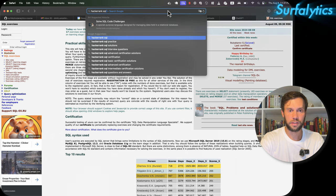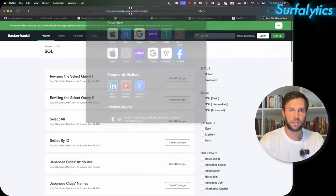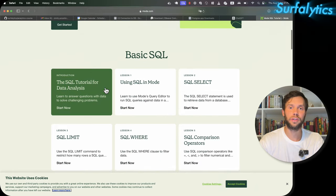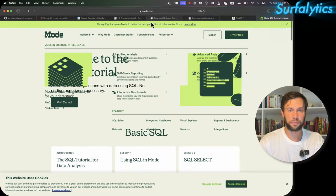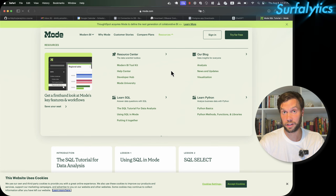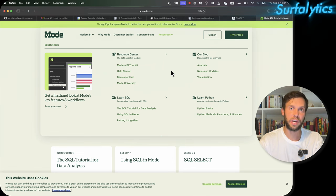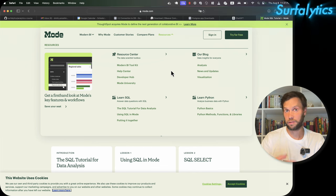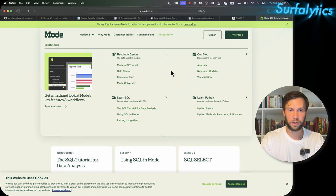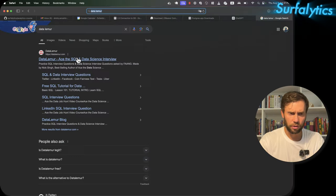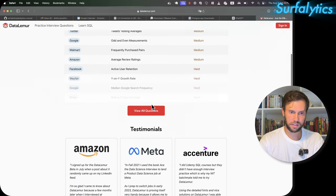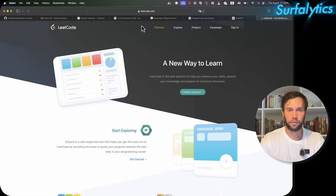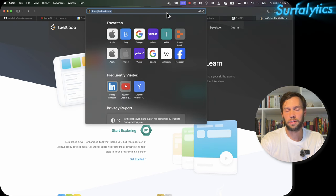Even if you work as a data analyst or BI developer and use a BI tool to drag and drop things and create semantic models — where the BI tool creates the SQL query under the hood — it's still important to know the concept and understand what's happening underneath. During interviews, everyone will check your SQL knowledge. Another good resource is DataLemur, which is good for SQL practice. LeetCode also has SQL exercises, though not sure if the free version covers them.